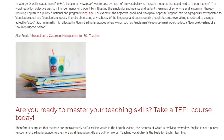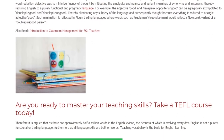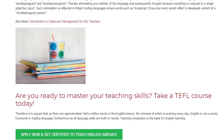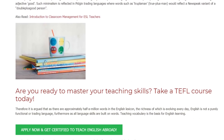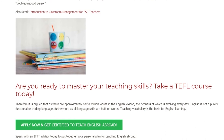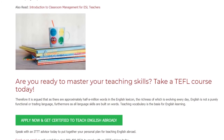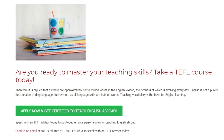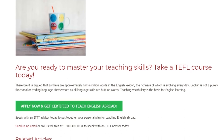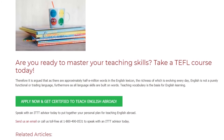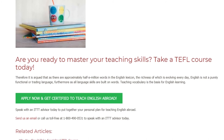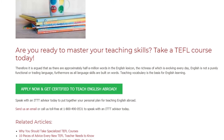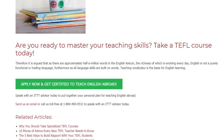Therefore, it is argued that as there are approximately half a million words in the English lexicon — the richness of which is evolving every day — English is not a purely functional or trading language. Furthermore, as all language skills are built on words, teaching vocabulary is the basis for English learning. Speak with an ITTT advisor today to put together your personal plan for teaching English abroad. Send us an email or call us toll free at 1-800-490-0531.